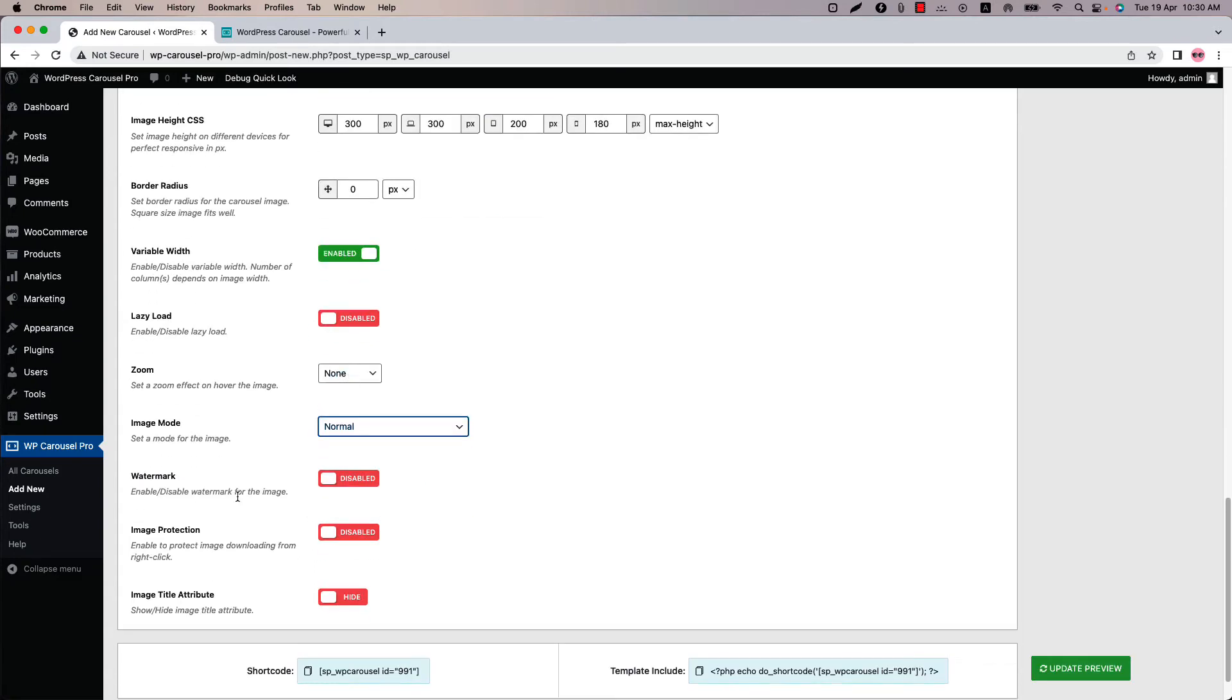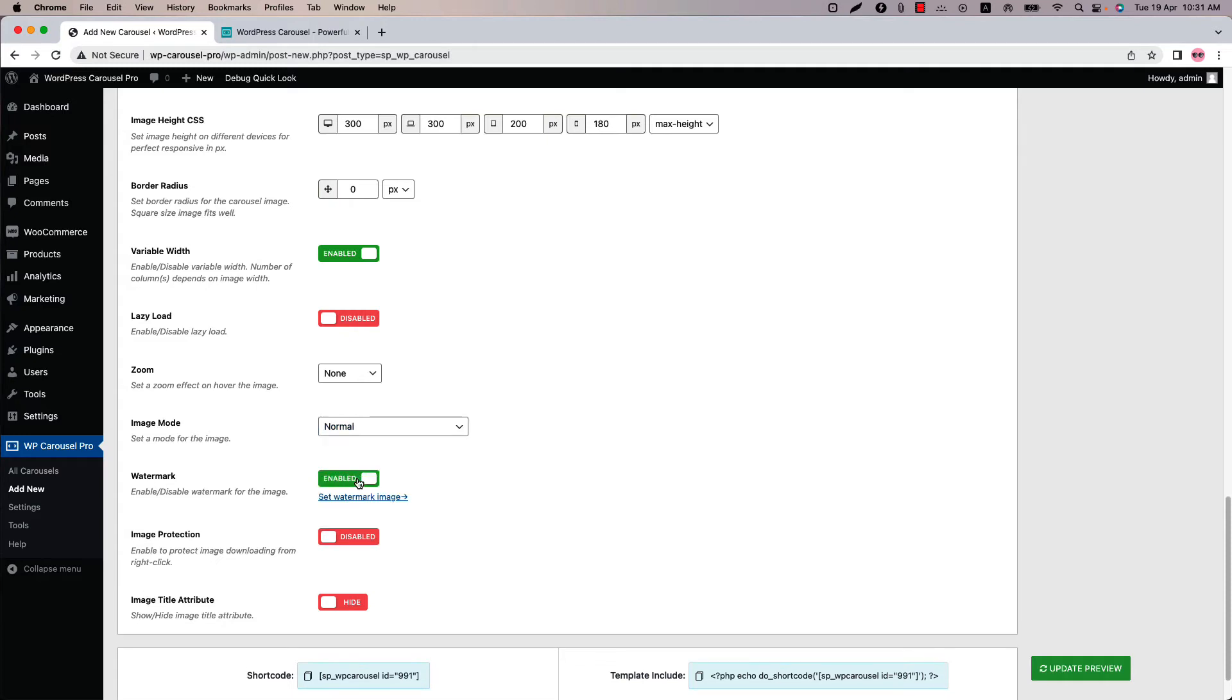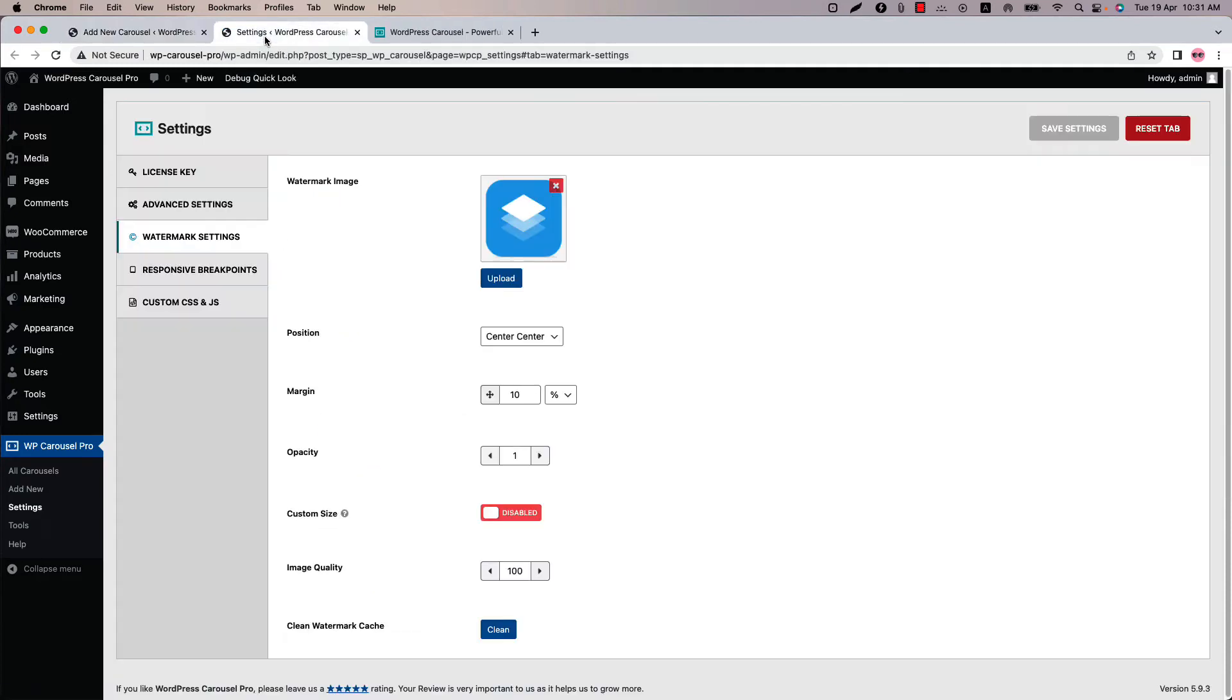Next feature is watermark. If you don't want your website users to download and use your photos then you can set a watermark over the photo. Enable the option and you will see a link to configure the watermark. Click on the link and it will take you to the plugin settings menu then watermark.